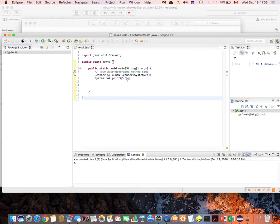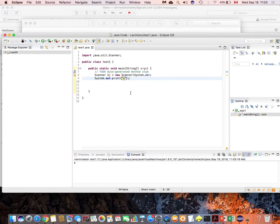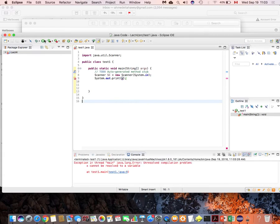If I remove the double quotations and put only x without quotes and try to run, the compiler will not allow it. Without double quotations, the compiler expects x to be a variable with a value somewhere in the program. It will look for that variable, not find it, and give an error saying it doesn't understand what x is.